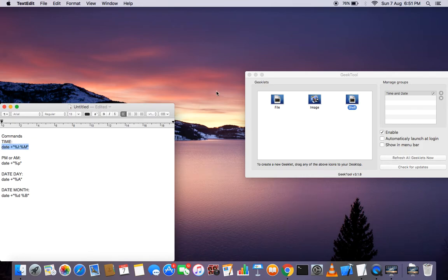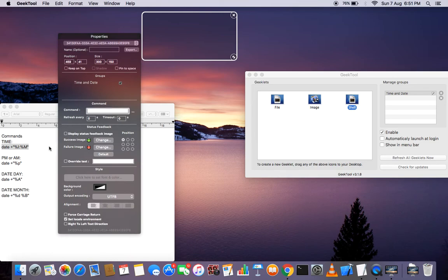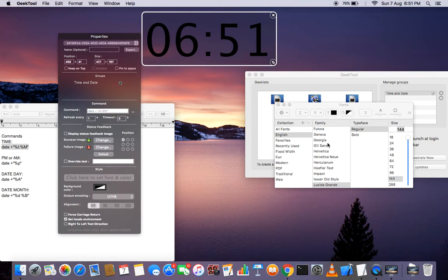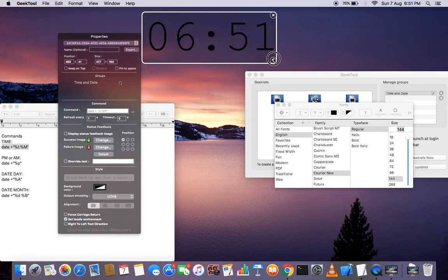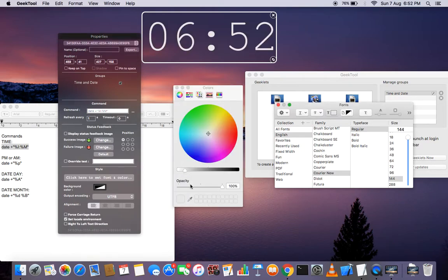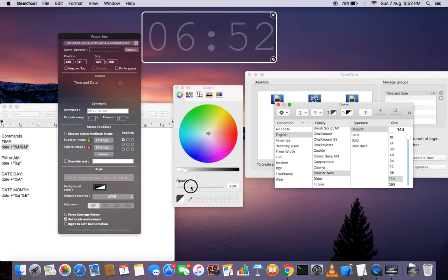Add a new shell element, drag it here, and write the script. In the command field, copy and paste the script, and set it to refresh every second. Then change the font — I love Courier New. For text color I like white, and you can adjust the opacity to get a nice smoothing effect.